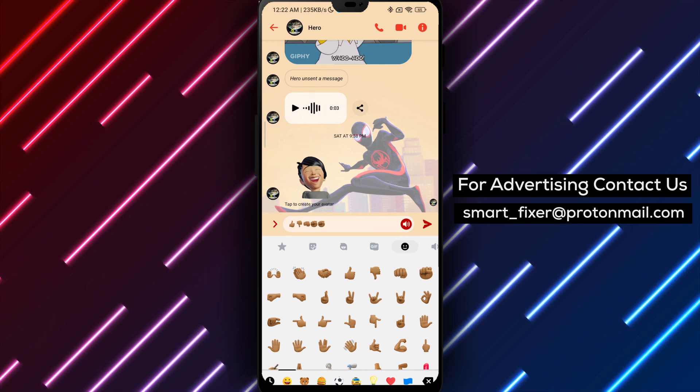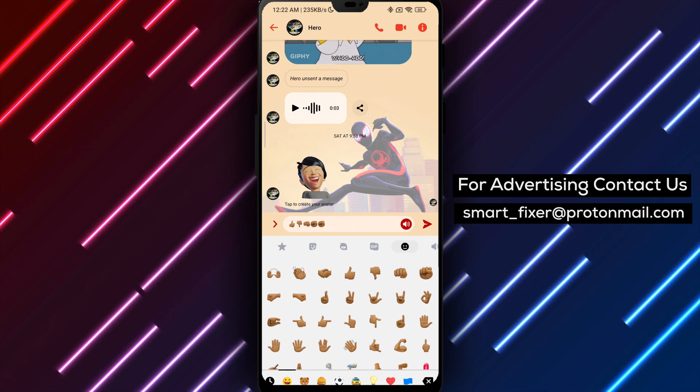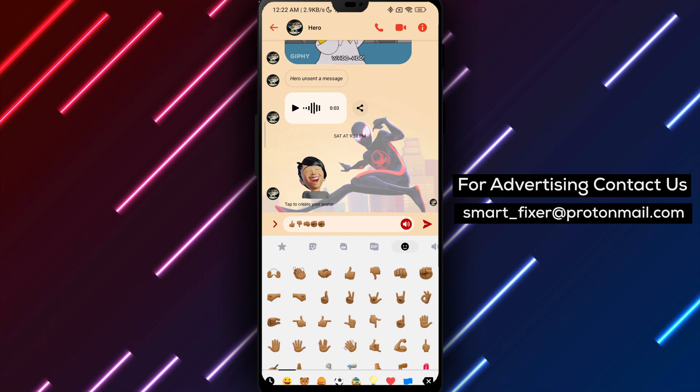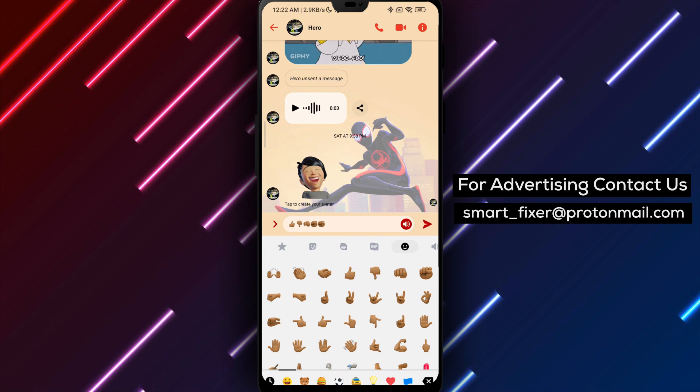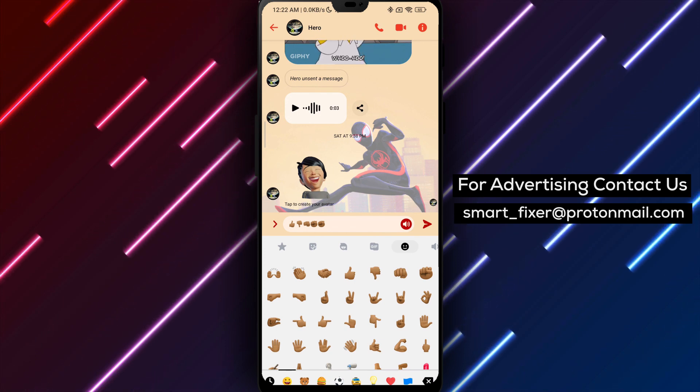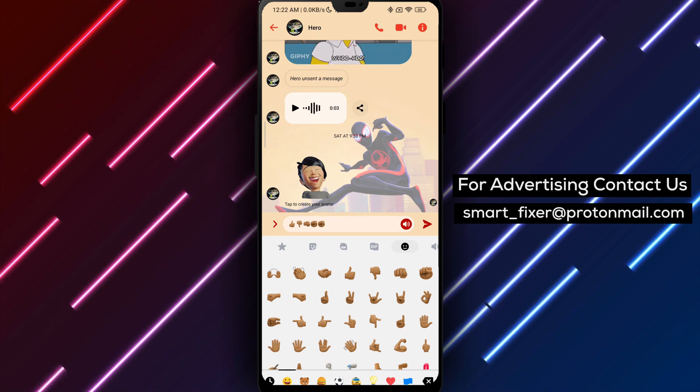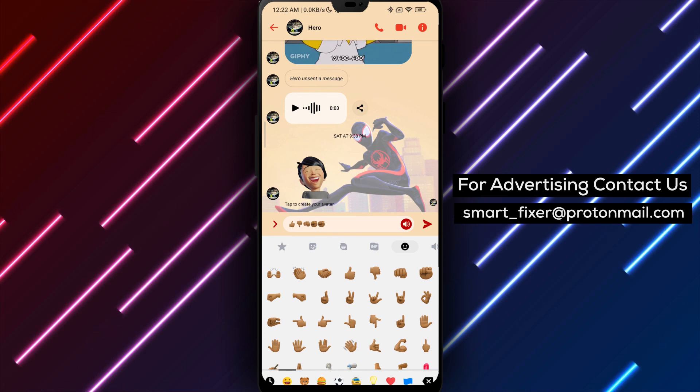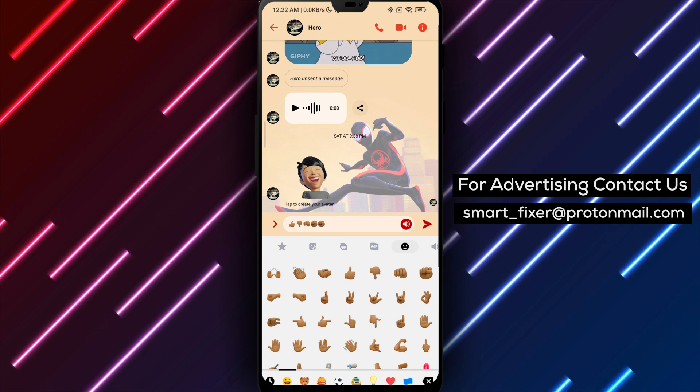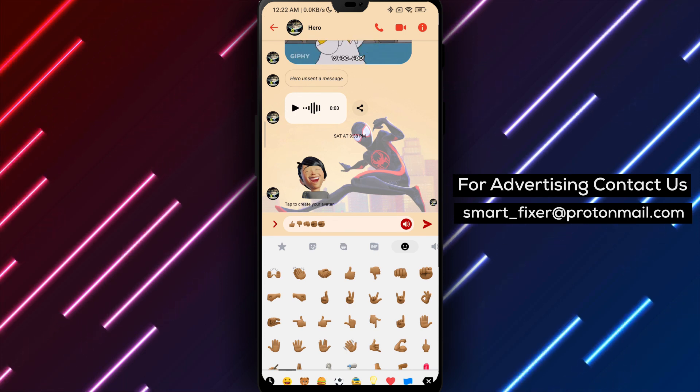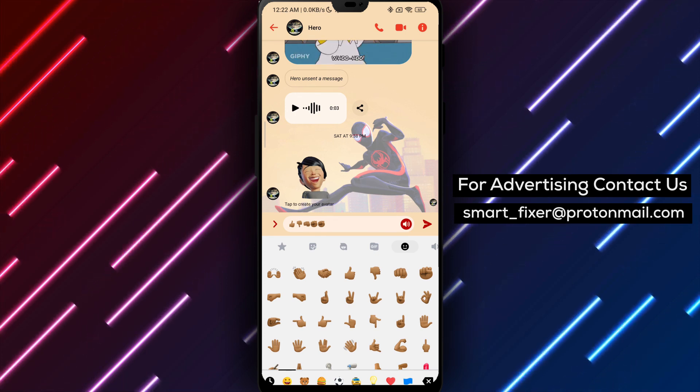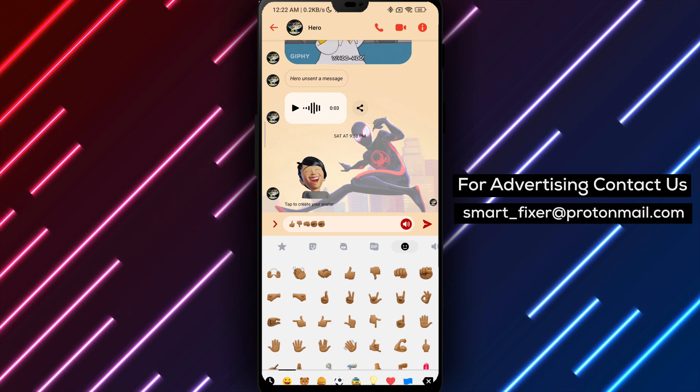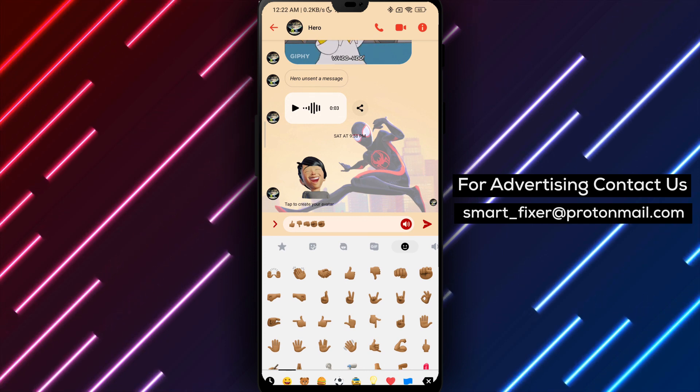Well done, you have now learned how to select a default skin tone for the People Emojis in Messenger. Enjoy expressing yourself with emojis that truly represent you. If you found this guide helpful, we invite you to subscribe to our channel and turn on notifications for more valuable content like this. Thank you for watching, and we'll see you in the next video.